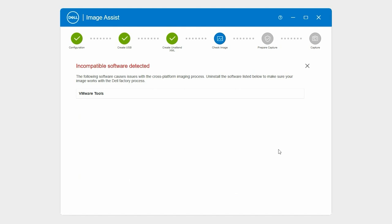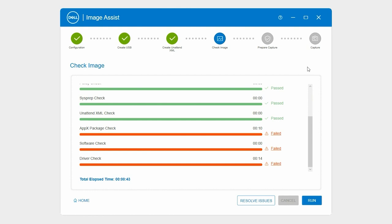If you are unable to solve the issues manually and need assistance, contact the Dell OS Imaging Help Desk. To contact the Help Desk, click the Help icon and then click Get Support.